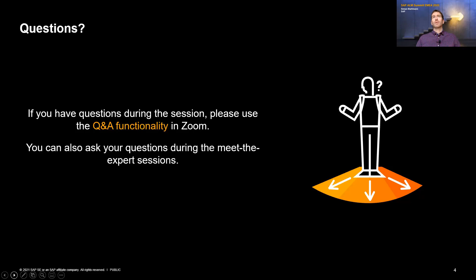As this is more a demo session, just let me know your questions. I will try to answer them during my presentation and also answer the questions if possible directly in the tool.